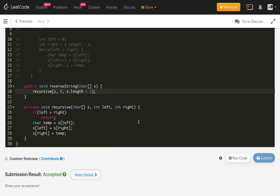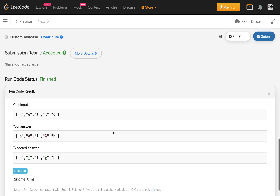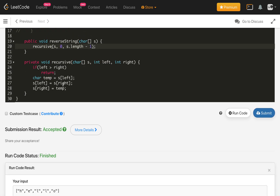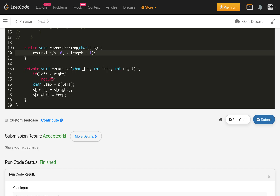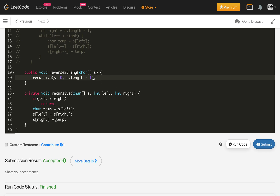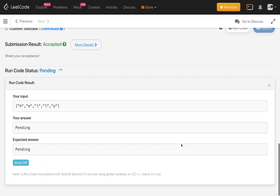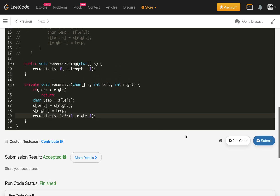Let's compile the recursive approach. There is an error — instead of one character it should go to left minus one, which is fine after the fix. Let's compile again and see whether it is passing the test case — yes, it is passing. Let's submit and it is accepted.